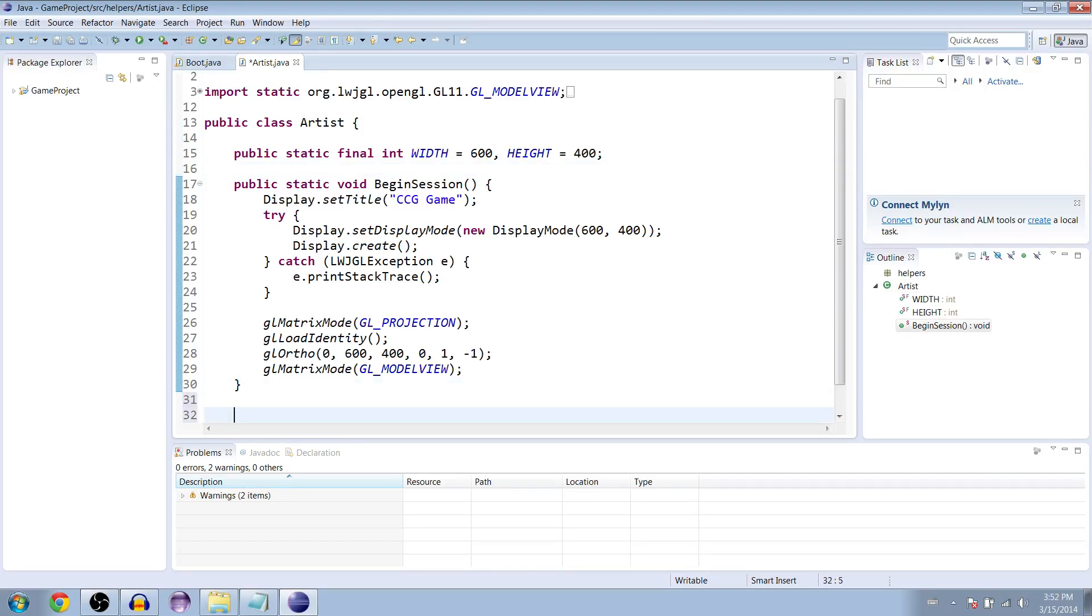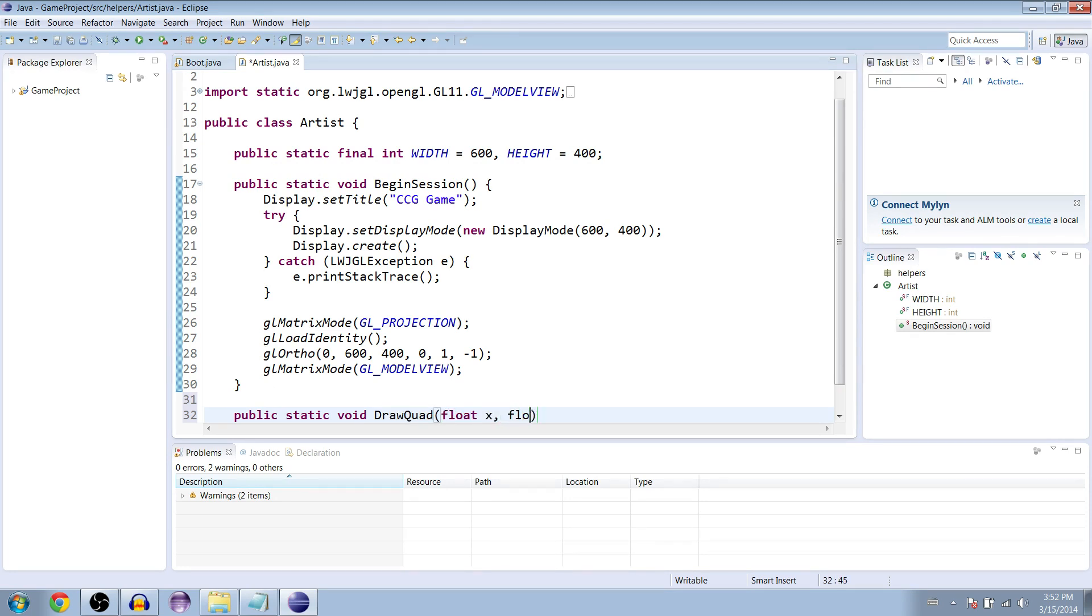Below the begin session method, make a new public static void draw quad. It's going to take an x-coordinate, a y-coordinate, a width, and a height.